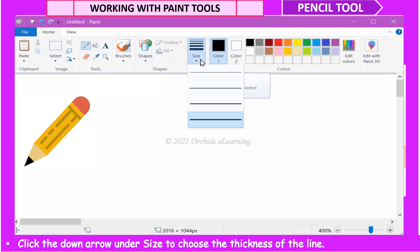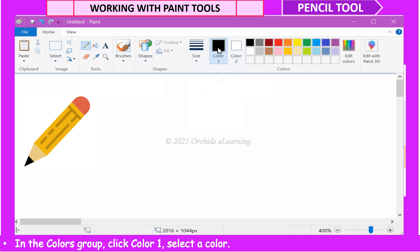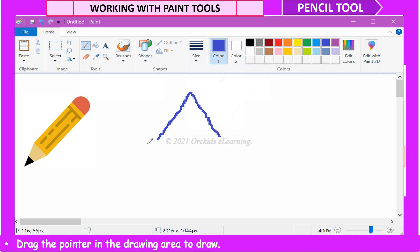Click the down arrow under Size to choose the thickness of the line. In the Colors group, click Color 1. Select a color. Drag the pointer in the drawing area to draw.